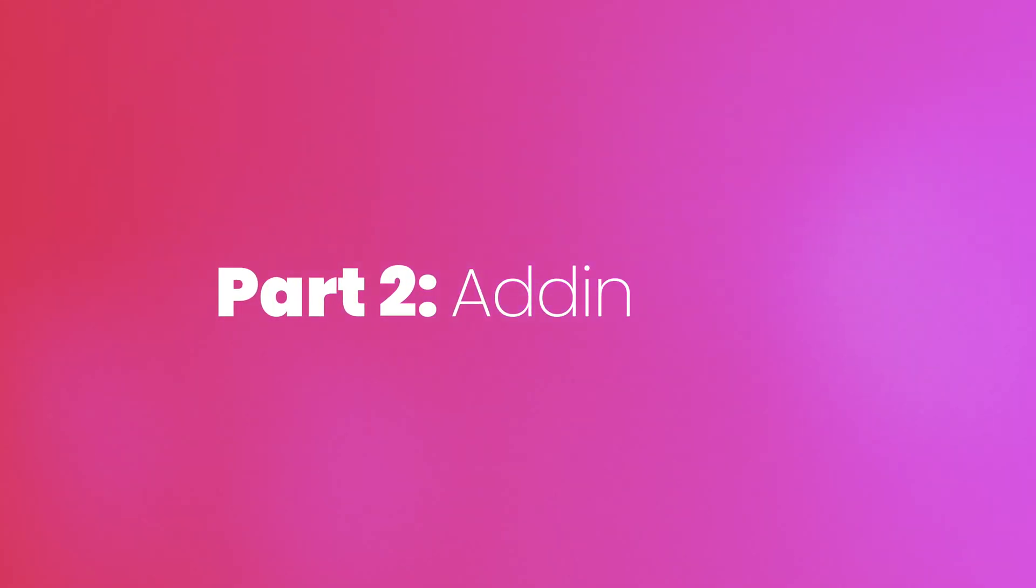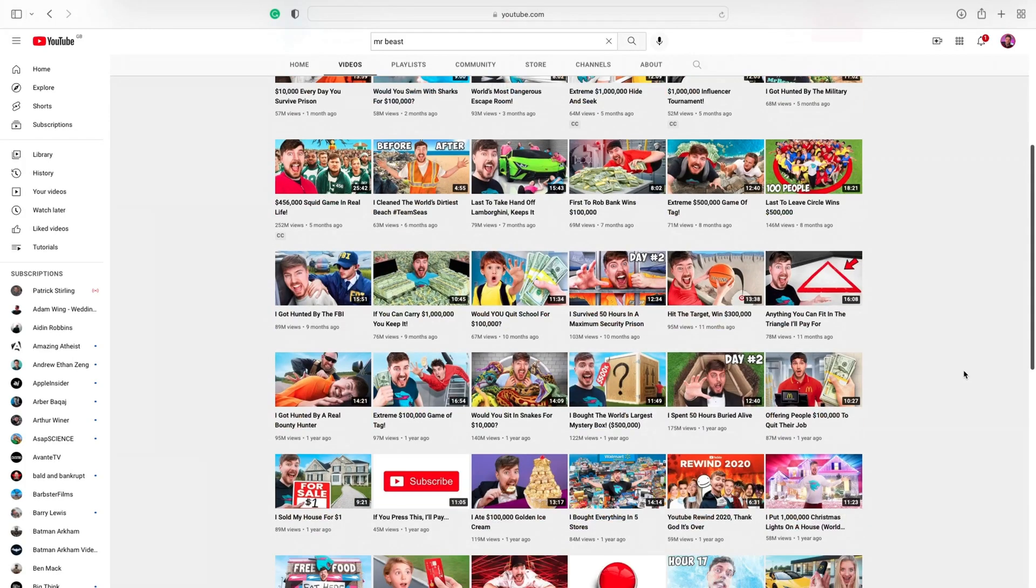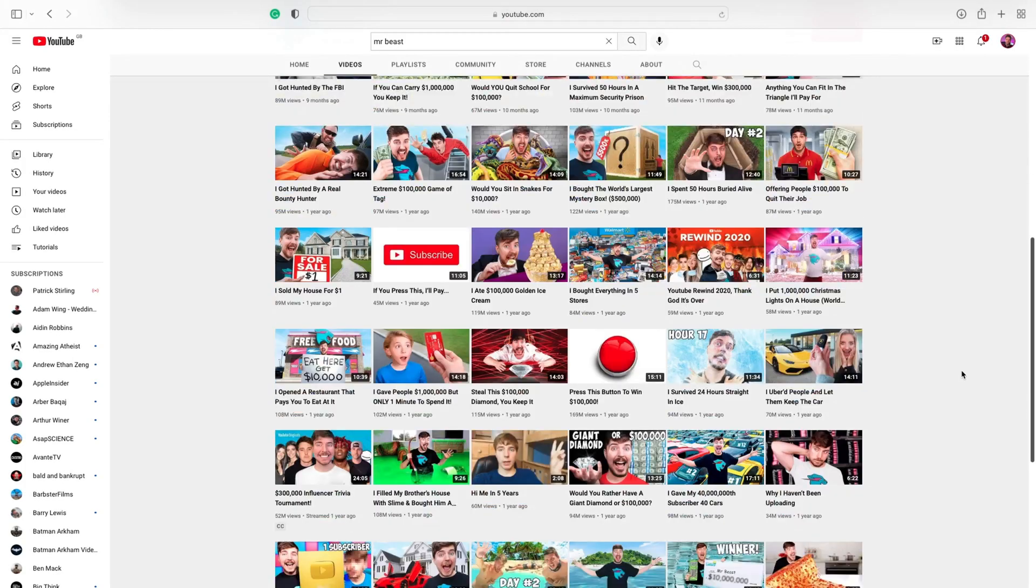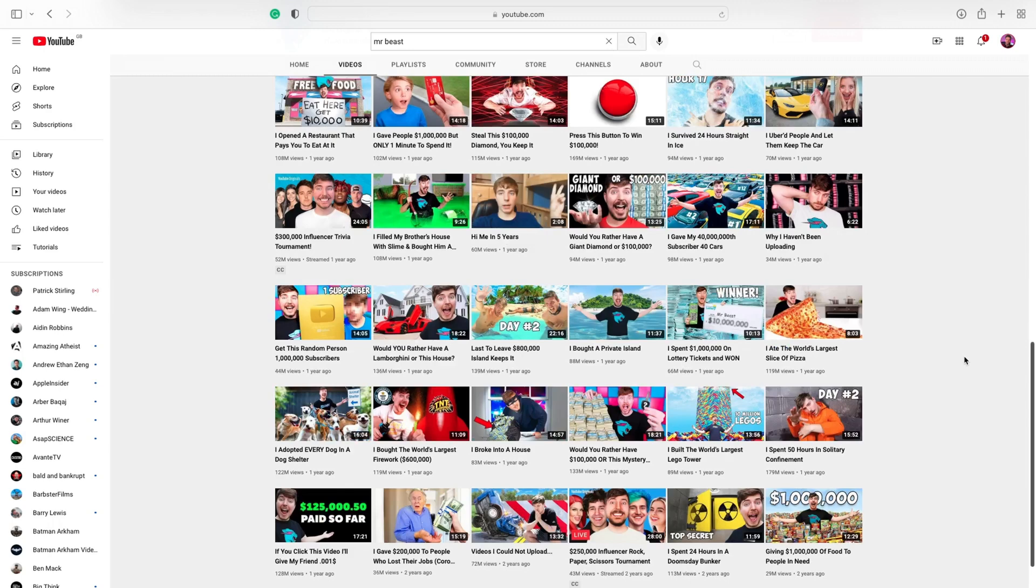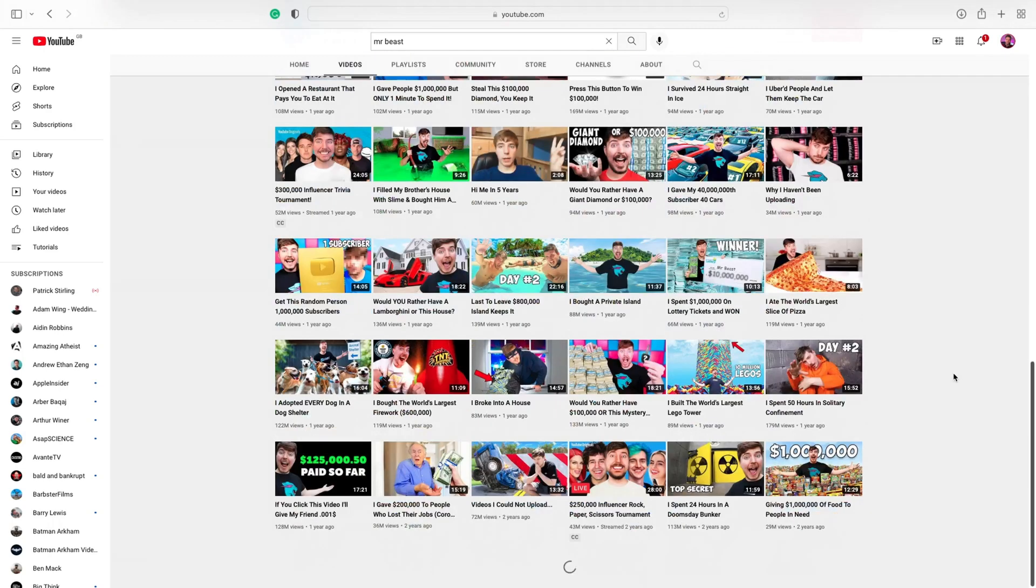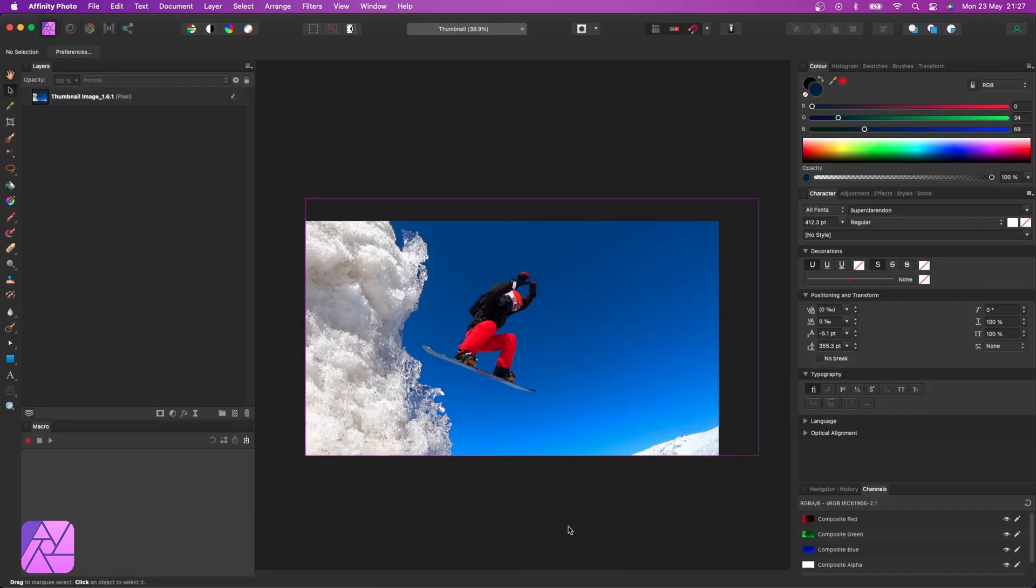Now a thumbnail doesn't always have to have text on it. If you look at the likes of Mr. Beast thumbnails, for example, they almost never have any text on them. And that's obviously working really well for him. I like using text on a thumbnail, but I always try and keep it to a minimum, two to three words max. And in this instance, I want to do something quite cool here.